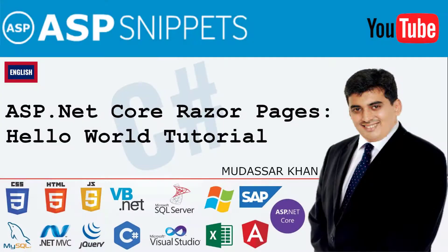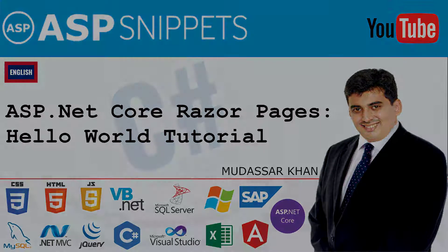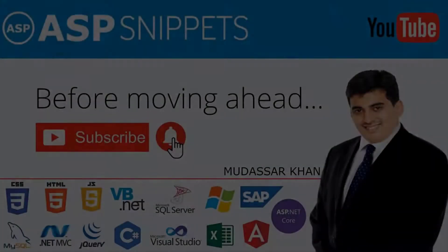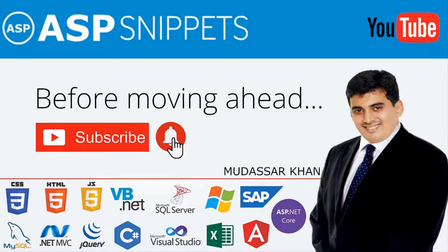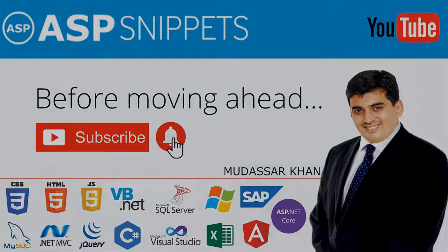Hello friends, welcome to my YouTube channel. Today I'll teach you ASP.NET Core Razor Pages using a Hello World program. Before moving ahead, I would like to request you to please subscribe to my channel and press the bell icon.